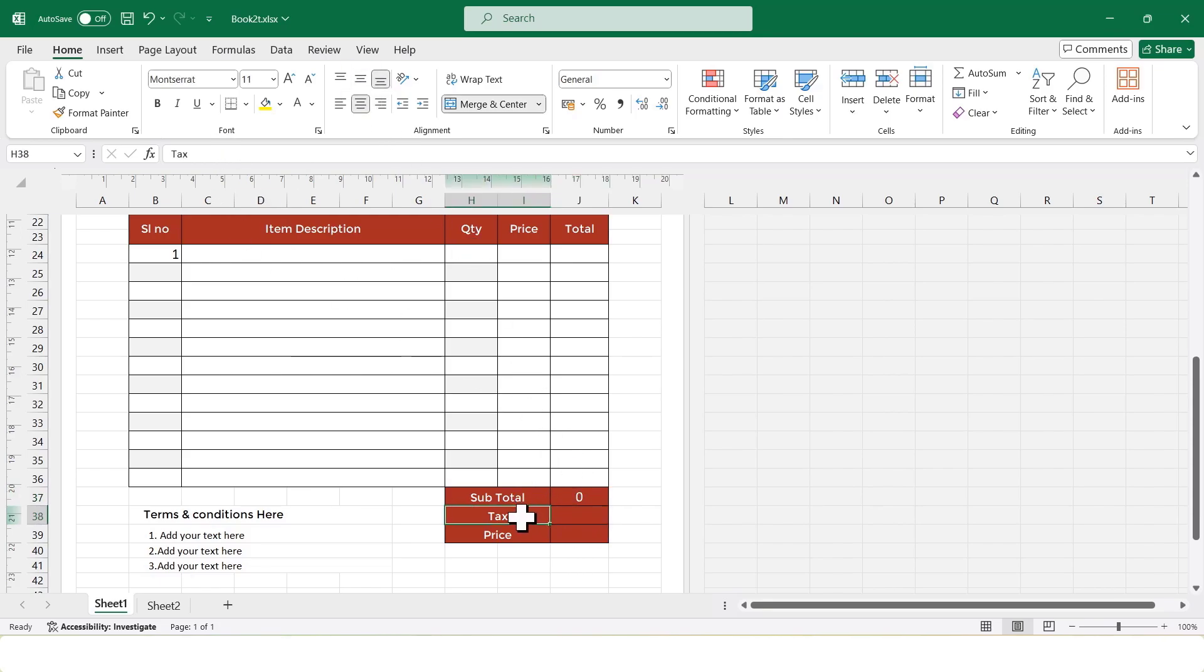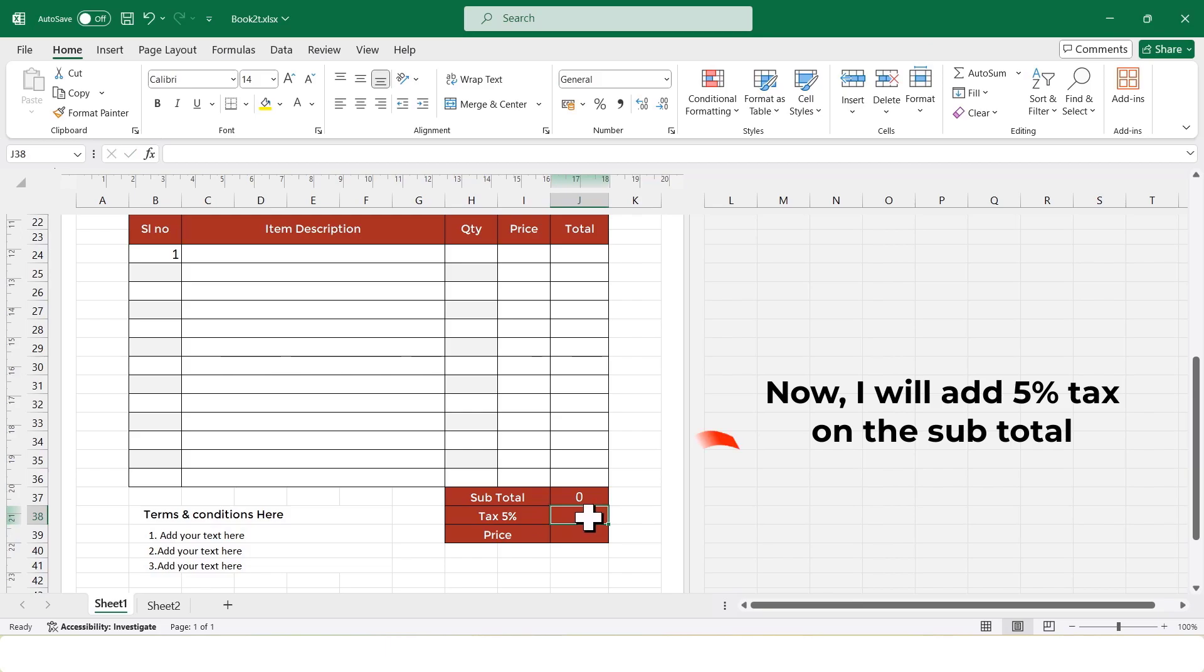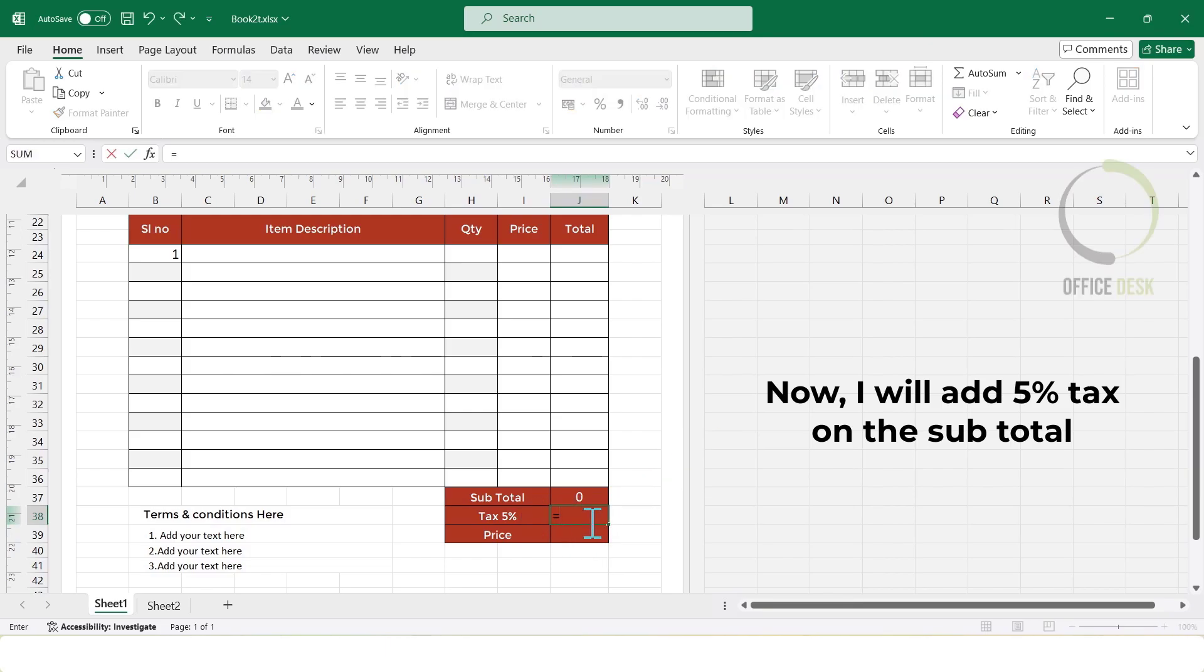Now, I will add 5% tax on the subtotal. In the tax cell, I will type equal to subtotal cell multiplied by 5%.